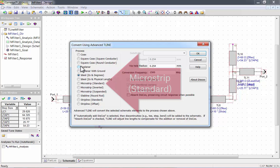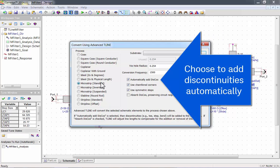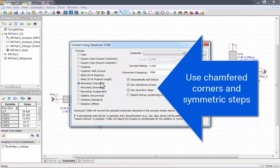The conversion frequency is already set to 1500 MHz. I've chosen to add discontinuities automatically and use chamfered corners and symmetric steps. You can absorb discontinuities, which will make the design smaller.